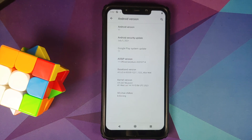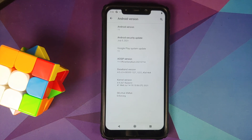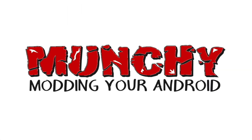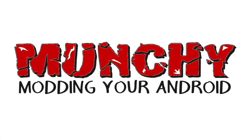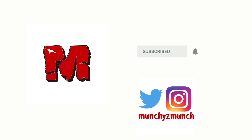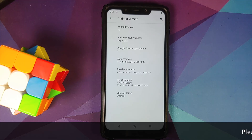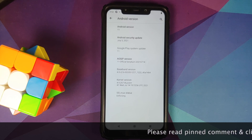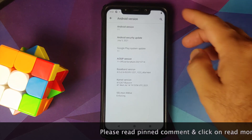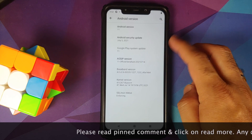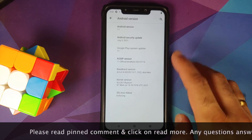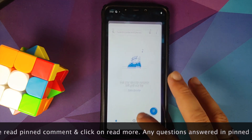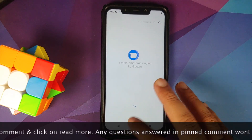How to install the official AOS IP build based on Android 11 on the POCO F1. Manchi here, back with another video. In this video I'm going to show you how you can install the official AOS IP build based on Android 11 on the POCO F1. Now, what are the prerequisites for this video?